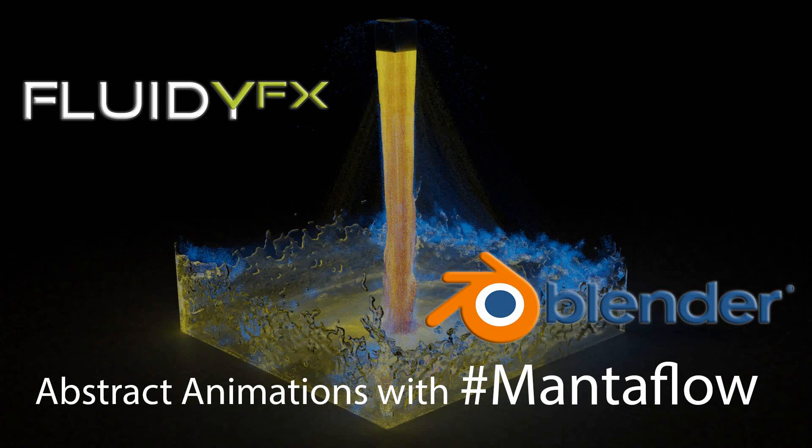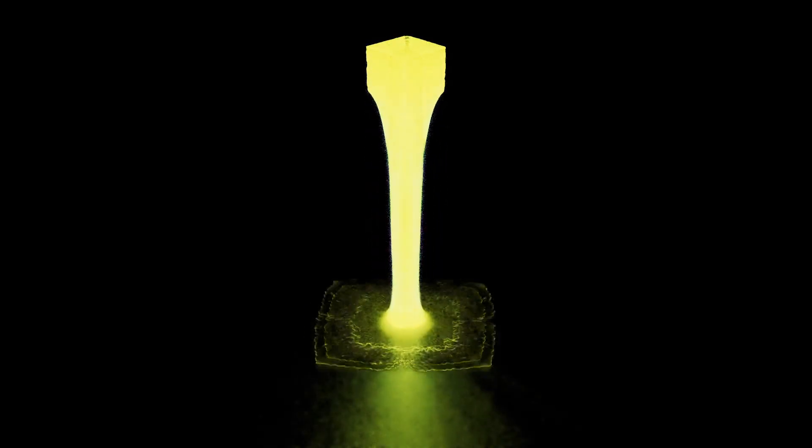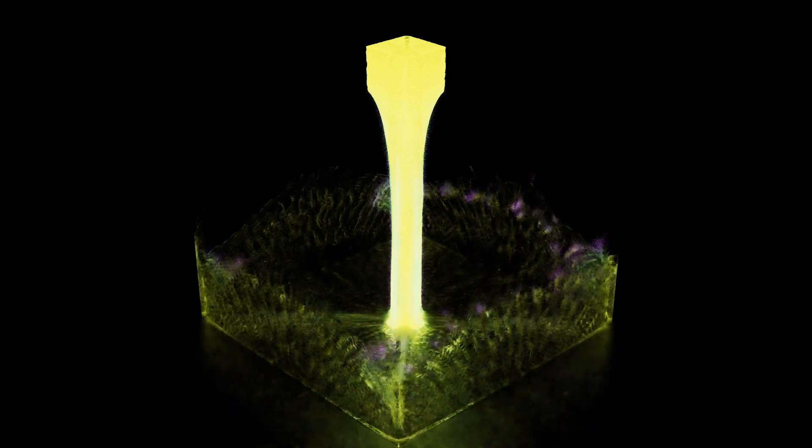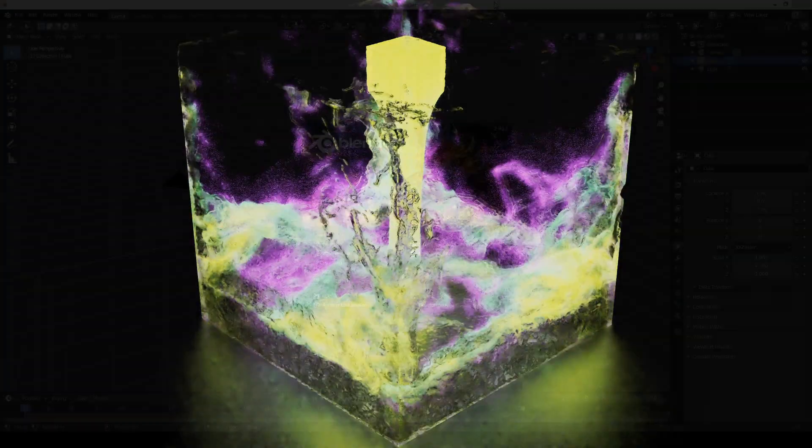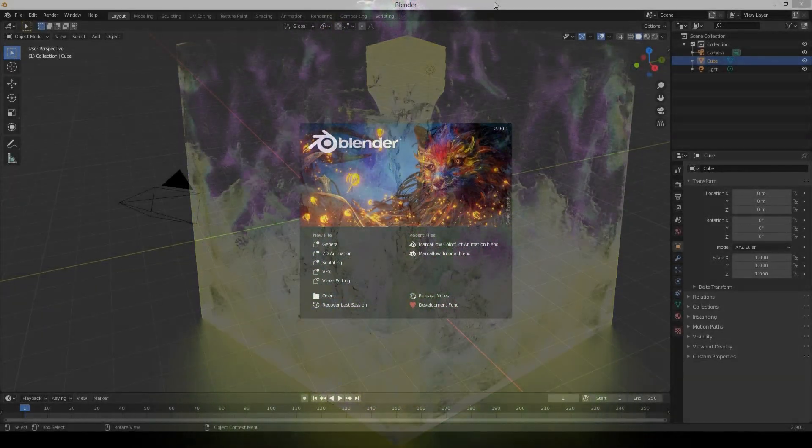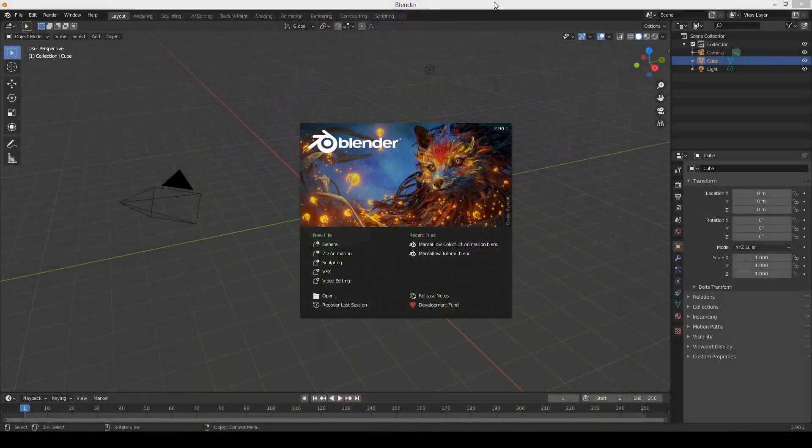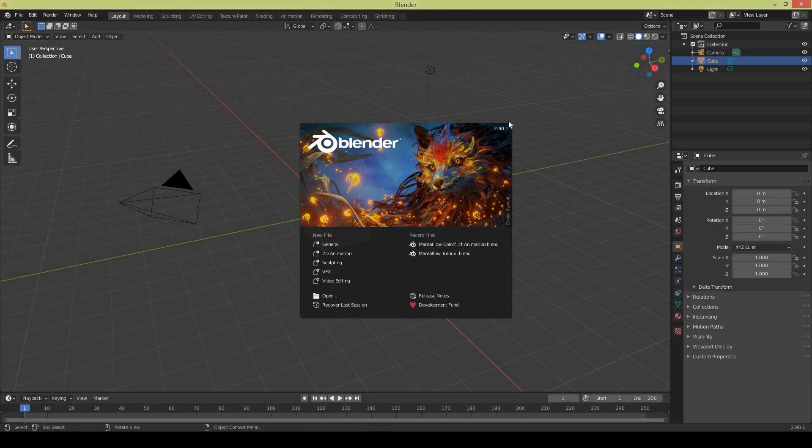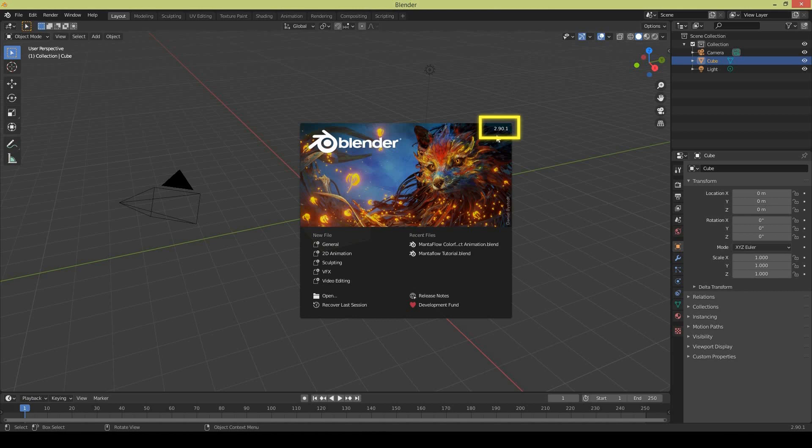Welcome to the new tutorial. In this tutorial we are going to create abstract animation with Manta Flow, something like this on your screens - colorful liquid simulation. Let's get started. I'm using Blender 2.9, you can download it from the Blender website.